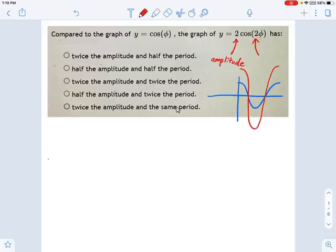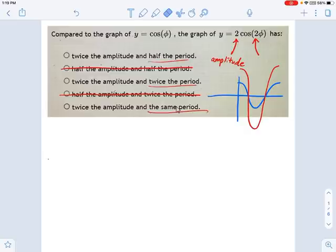So I can immediately cross out some of these answers that say half the amplitude, because we know the amplitude is going up by a factor of 2. Now I've got three choices left. They all say twice the amplitude. And I don't know whether it's the same period, twice the period, or half the period. But we should talk about what period is with the function.